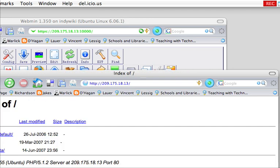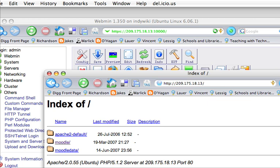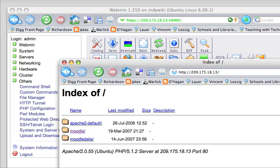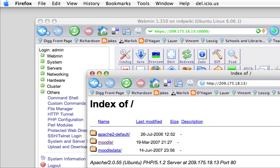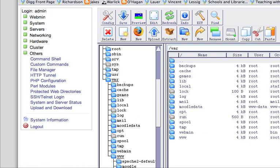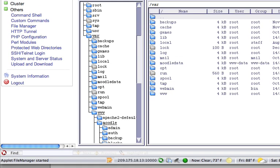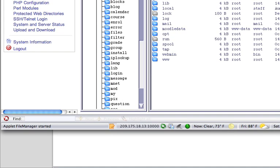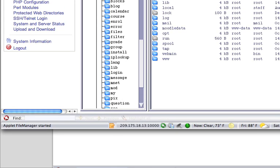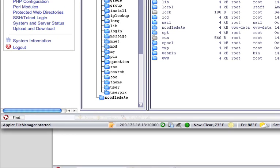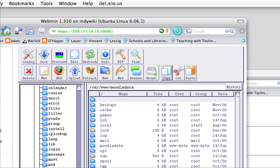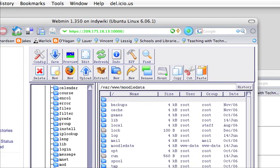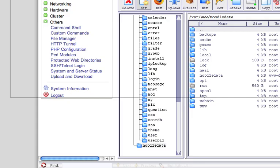So I go in there and we still have this Moodle data folder here. In fact, we can delete that out. Let me come back over here really fast and let's delete that folder.